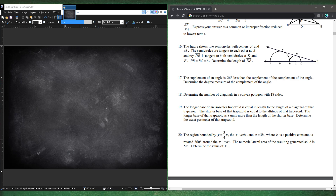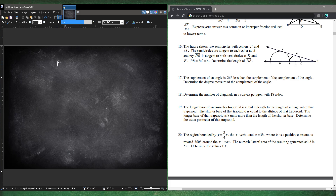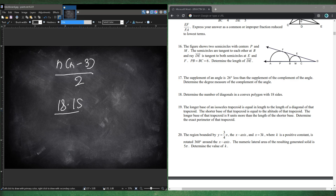Number 18. Determine the number of diagonals in a convex polygon with 18 sides. The formula is N(N−3)/2. With N=18: 18×15/2 = 9×15 = 135. Number 18 is 135 diagonals.